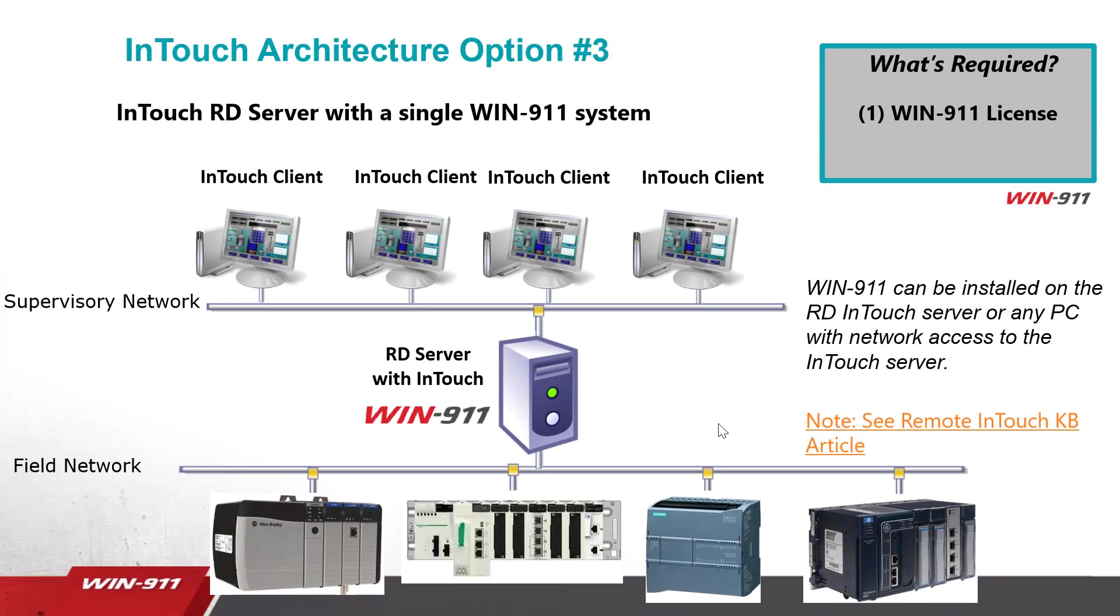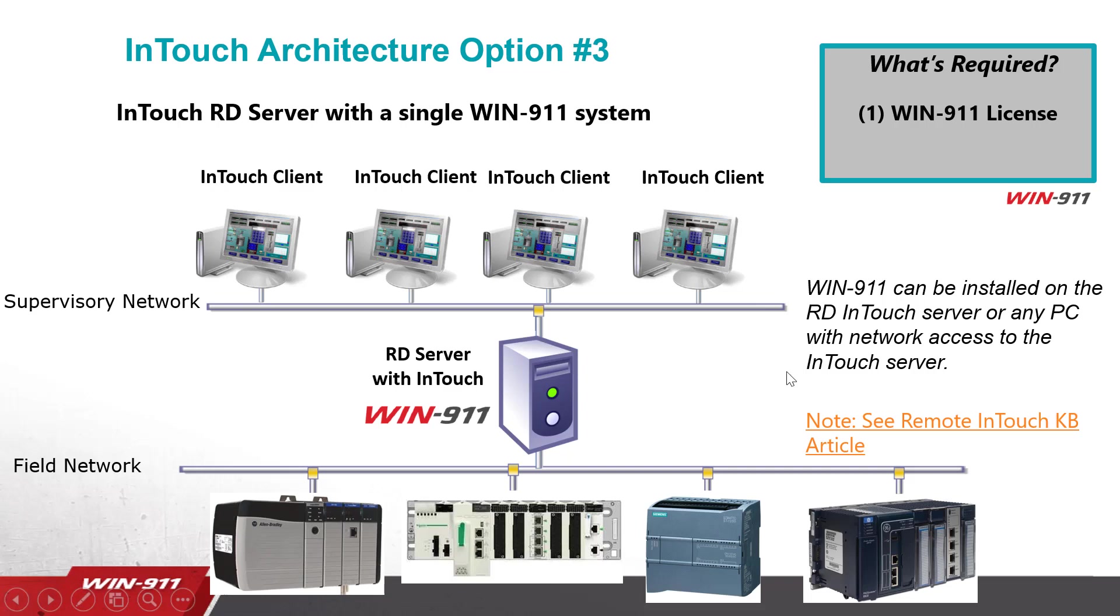The third option is for InTouch with the RD server in a single WIN-911 license. So this still does require just one WIN-911 license on this RD server. And there are specialized instructions for connecting a remote InTouch system. This article is available down in the comment sections of the YouTube video.